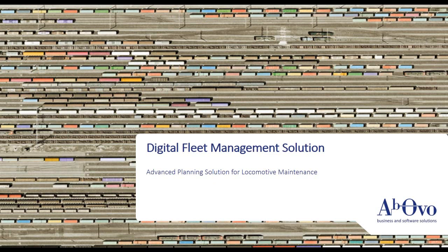Hello. We are from AbOvo and we have developed an advanced planning solution for digital fleet management in locomotive maintenance.